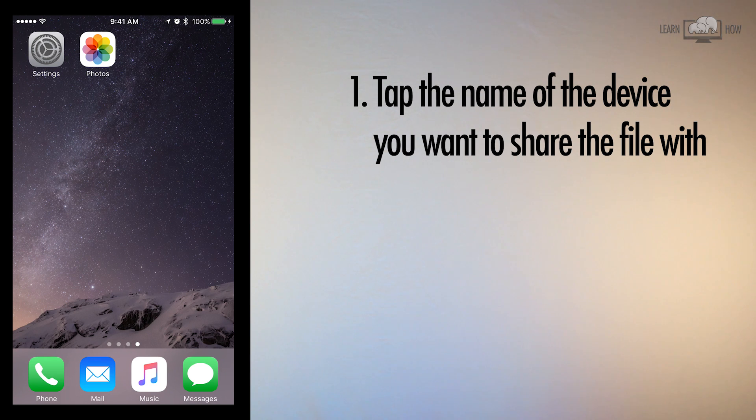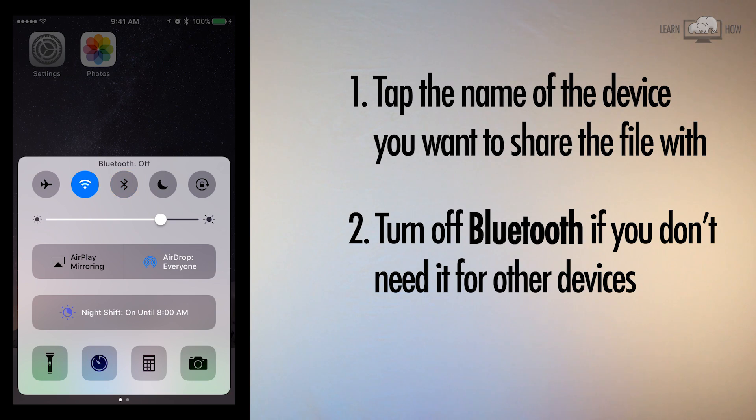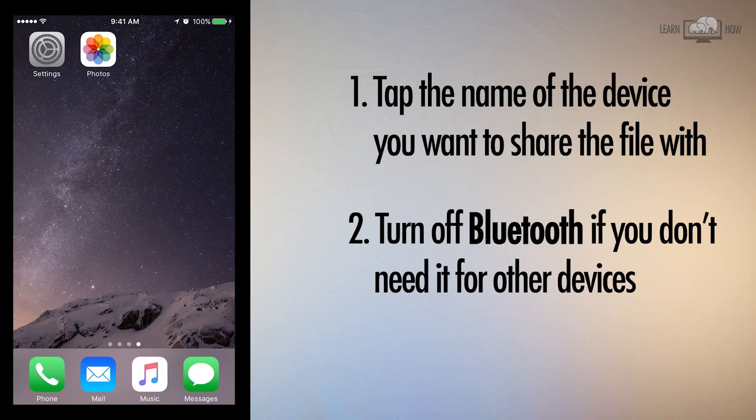When you are done, I recommend turning off Bluetooth in the Control Center to help conserve your battery. Now you know how to use AirDrop — a simple, fast way to instantly share files with a nearby Apple device.